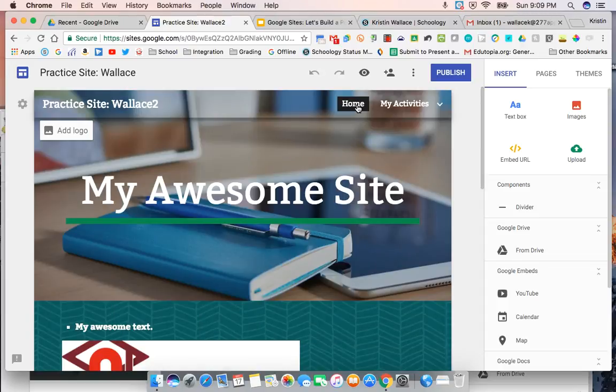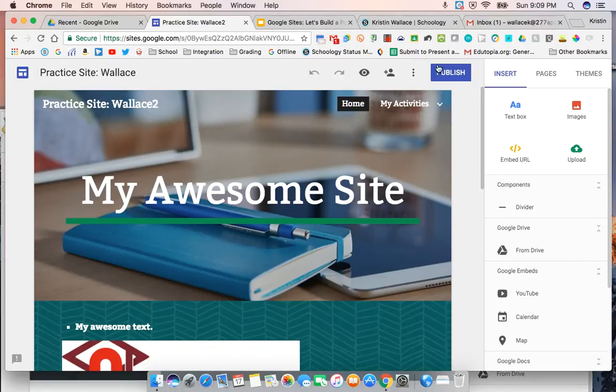Welcome back. After you have finished creating your site and you're ready to share it with the world, you're ready to go up here to the publish button. We talked about this in the first video, but we're going to review here.